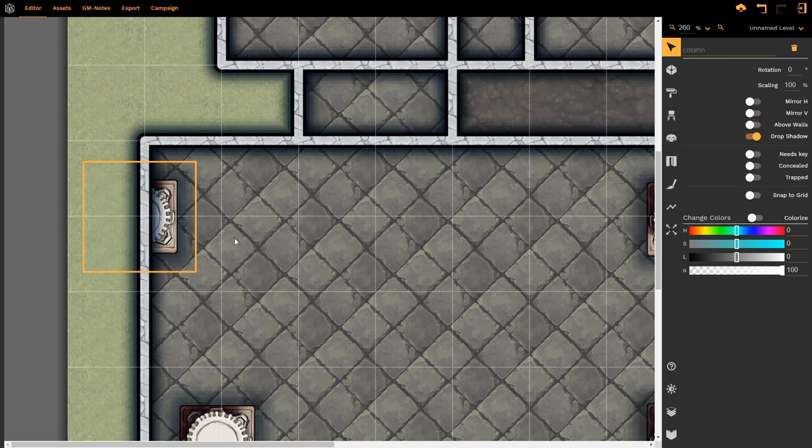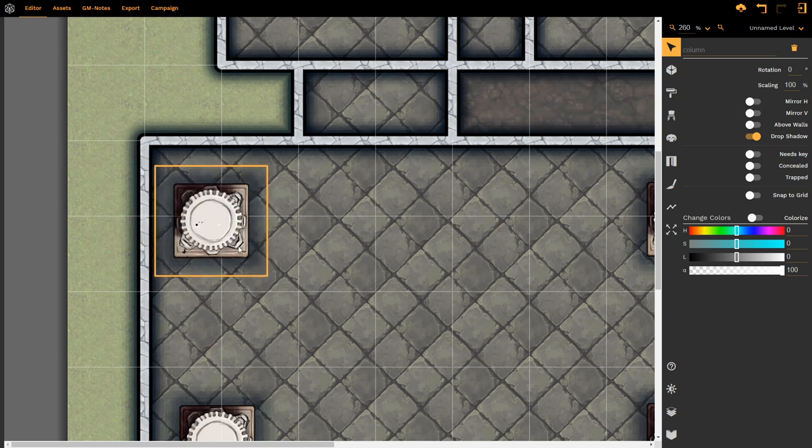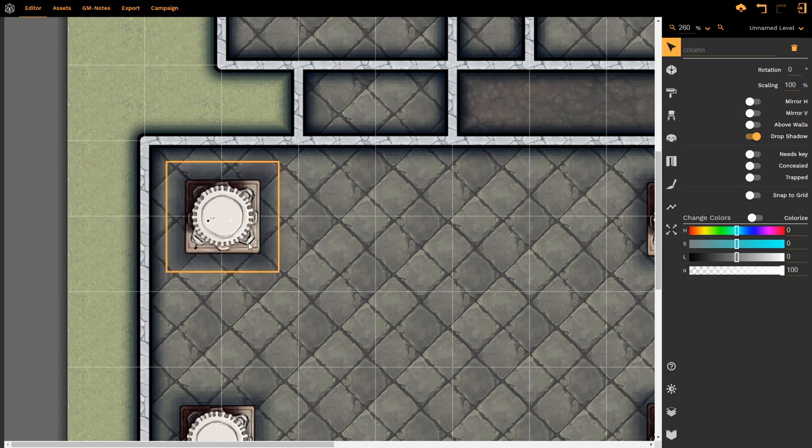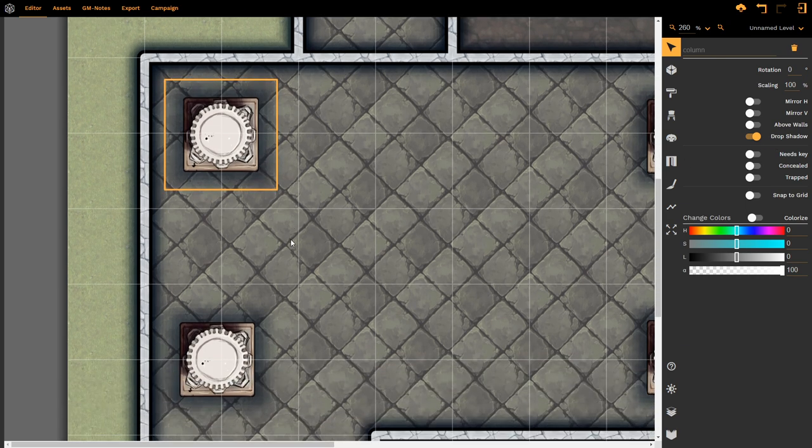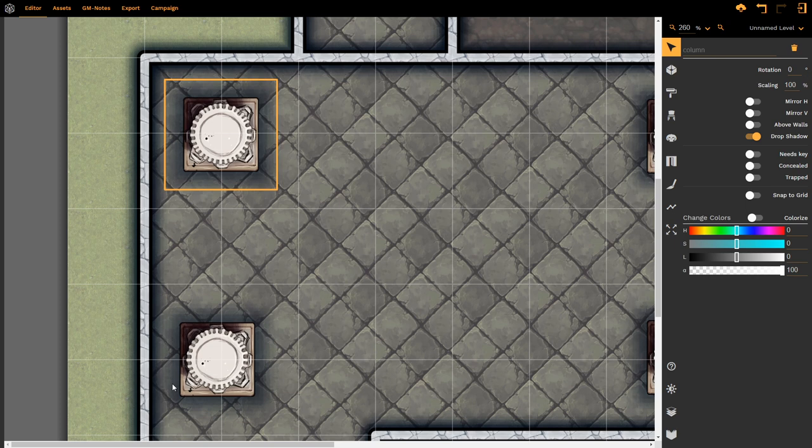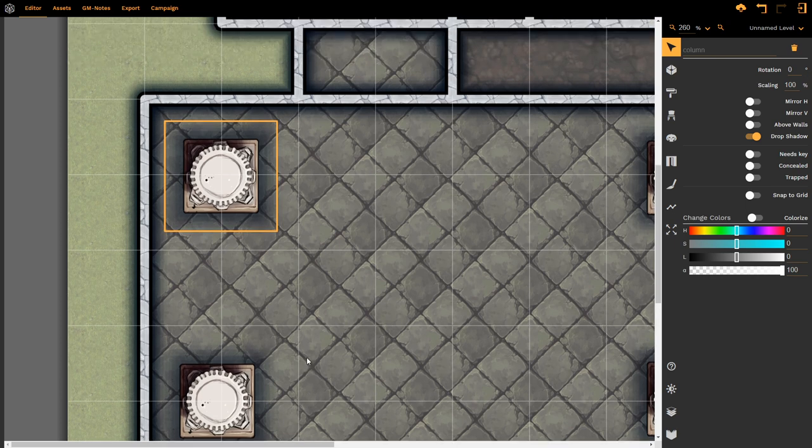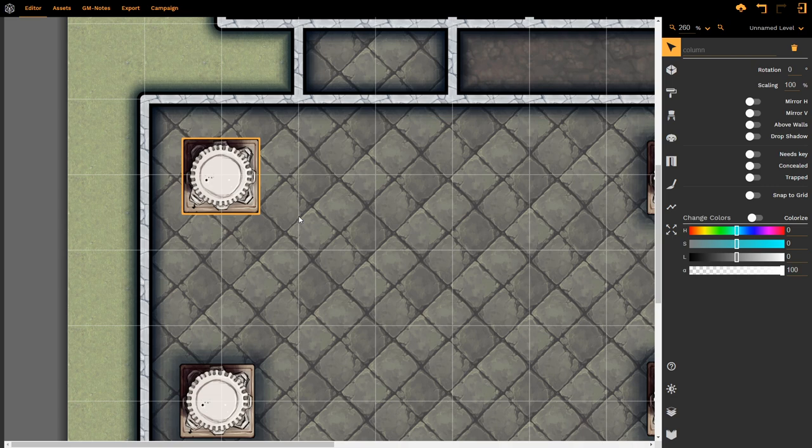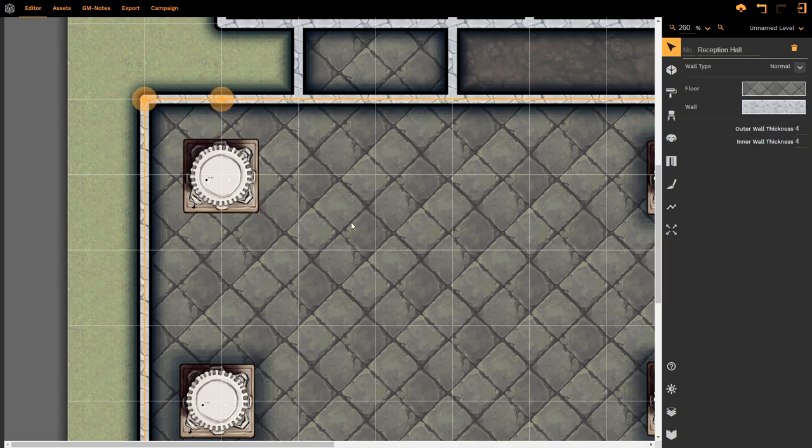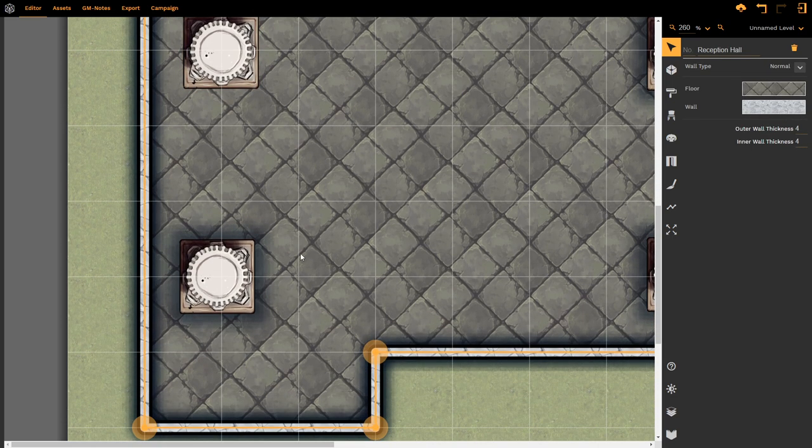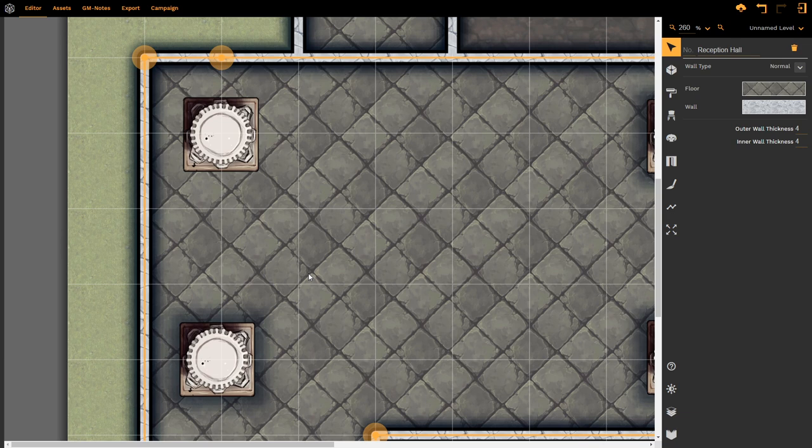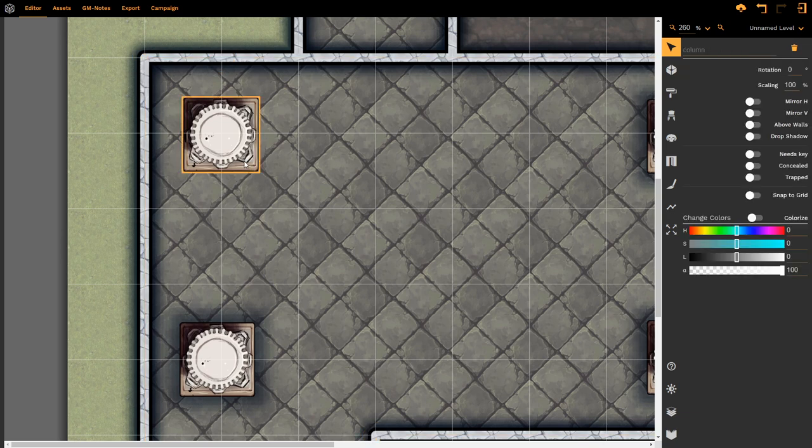Returning our column to its original position, we now have the option of adding a drop shadow or removing it. With the drop shadow in place, it does look like the columns are to a certain degree floating above the stone floor. That might be the look you're going for. If I deselect it, however, notice now that the column looks as if it's part of the floor. This is a choice that you make in terms of determining your artistic style. I'm going to turn it back on again.